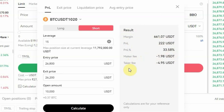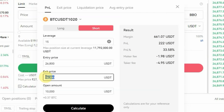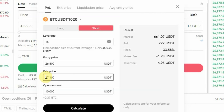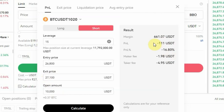Now let's say you have a stop loss and you want to see how much you are going to lose if the trade reaches that price. Let's say the stop loss is $27,100 — change the exit price to 27,100 and click Calculate. You can see you are going to be losing $111, which is 16% of your money. That is how you use the futures trading calculator to calculate your profit and loss.